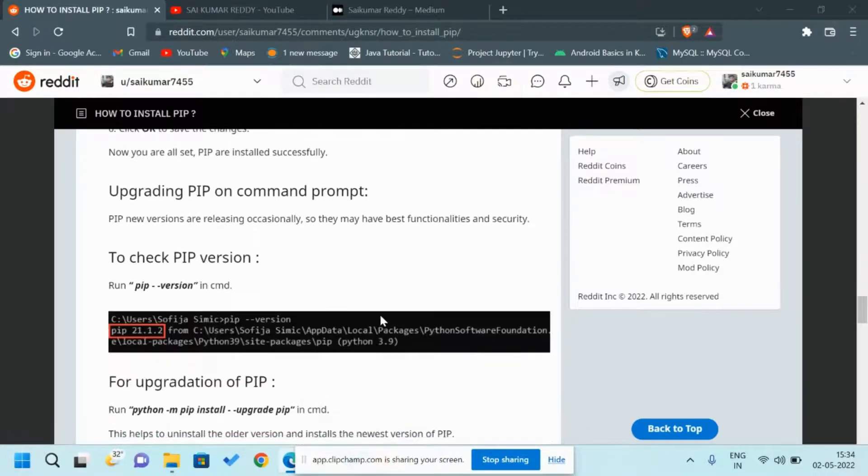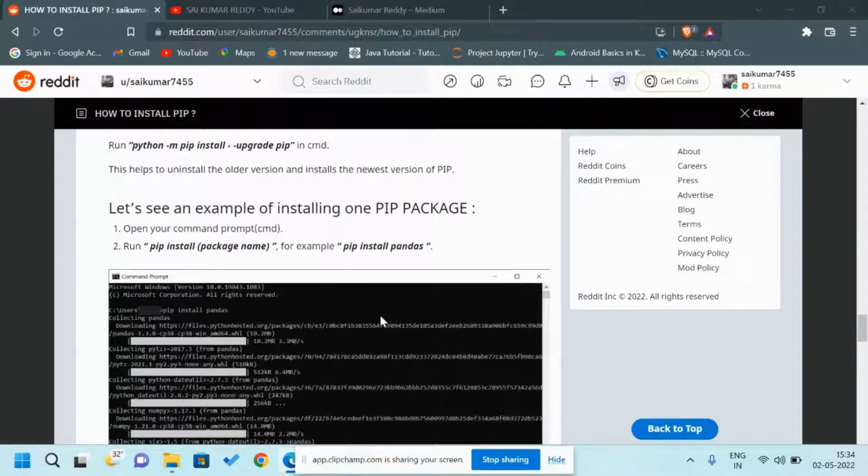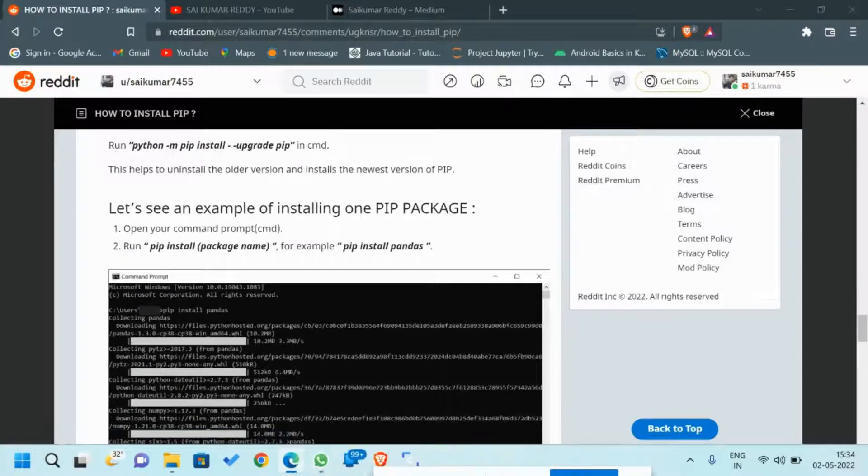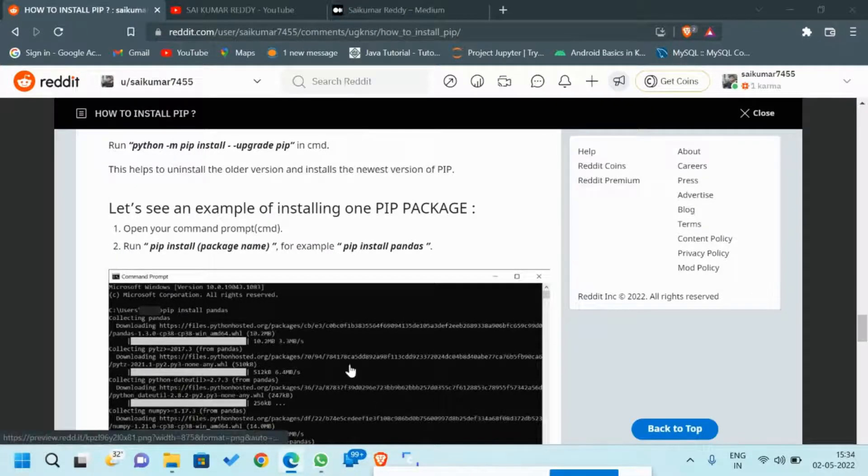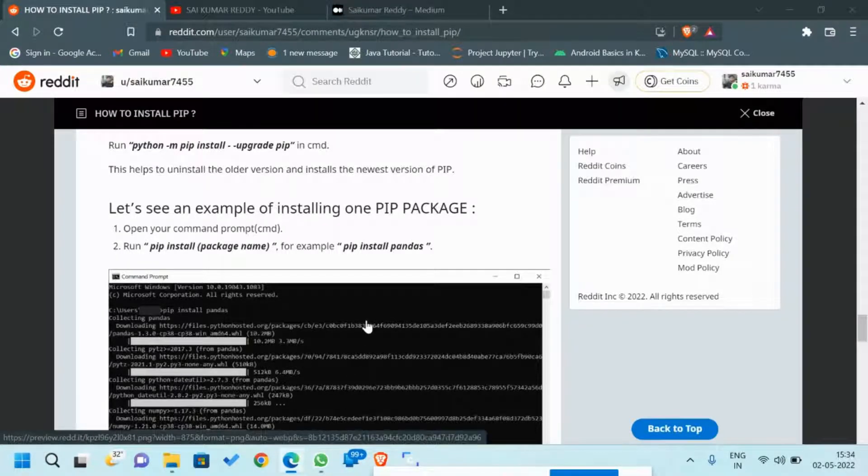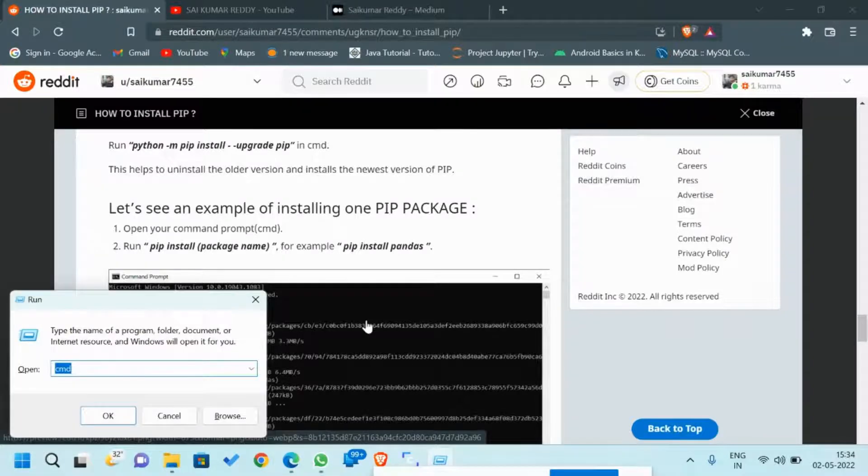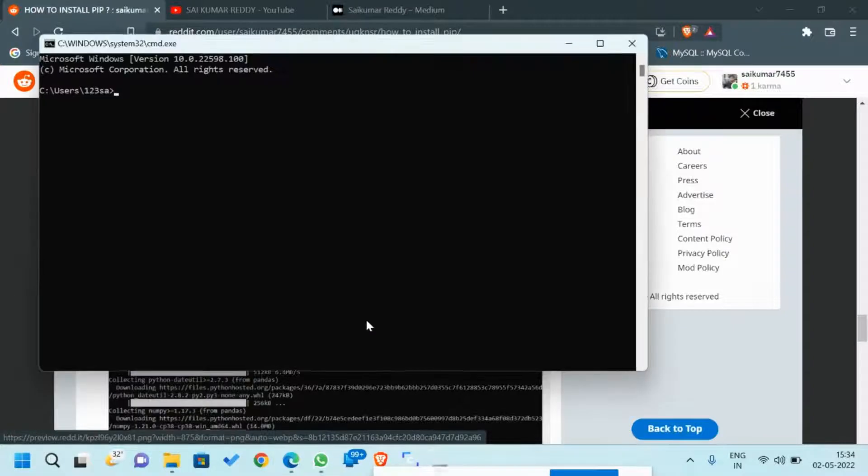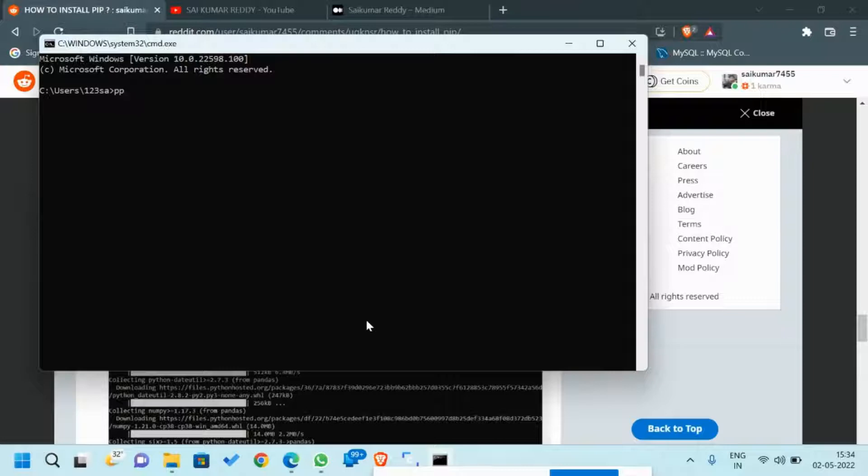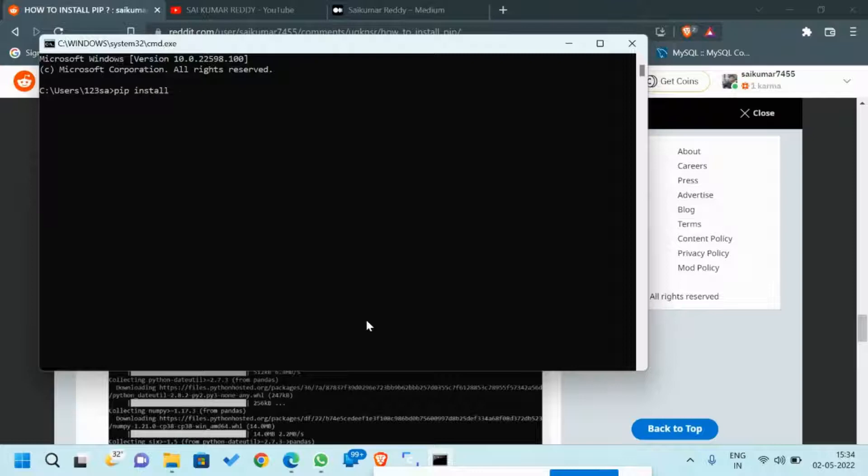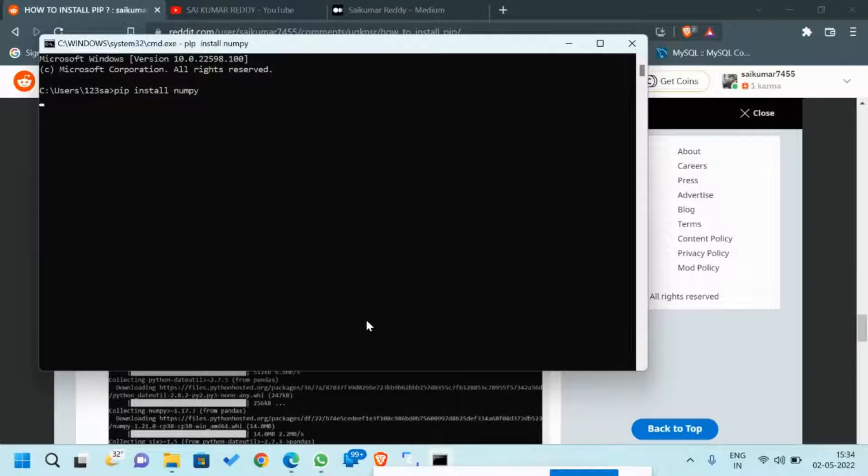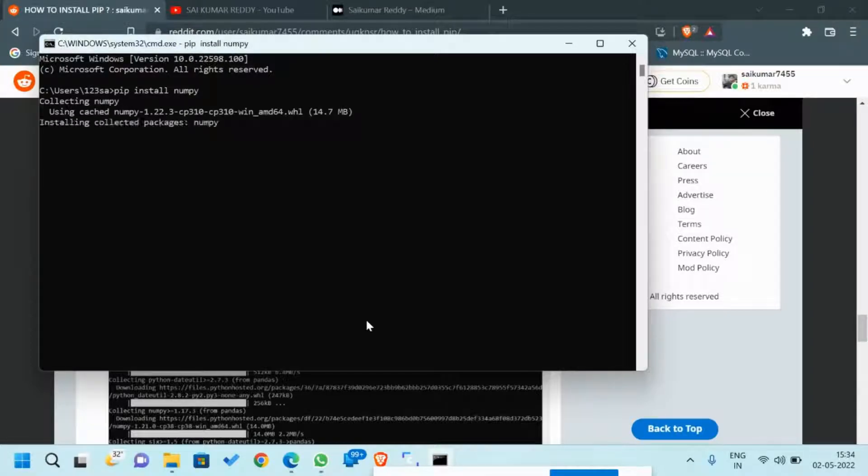Now let us come to the famous topic: how to install PIP packages. For that, go to your command prompt and use the command 'pip install'. I am taking an example of NumPy. It's connecting packages from the server.